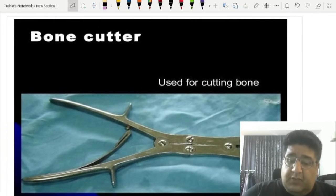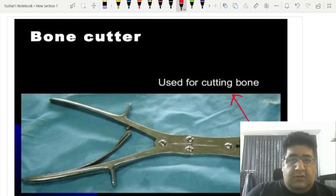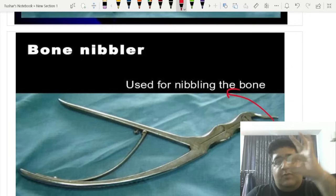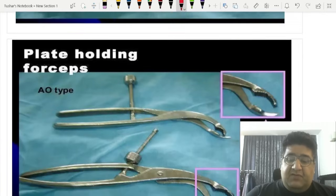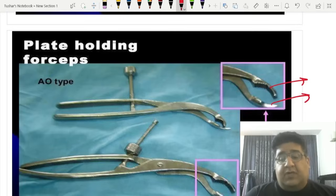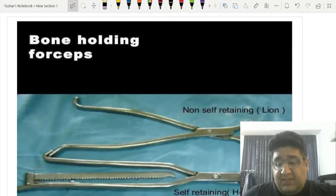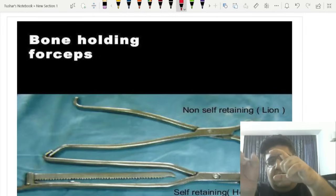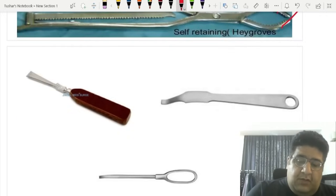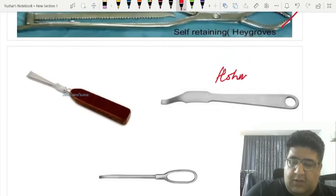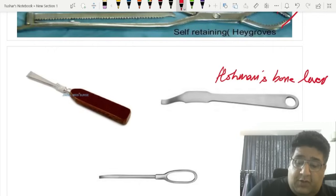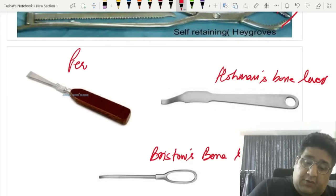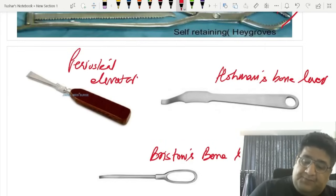Bone cutter has sharp cutting edges; bone nibbler has hollow edges (to grab and pull bone out). If one edge is serrated and the other is smooth, it is a plate-holding forceps. If both edges are serrated, it is a bone-holding forceps. Hohmann bone lever and Bristow's bone lever are identifiable by image. Periosteal elevator is also identifiable by image.